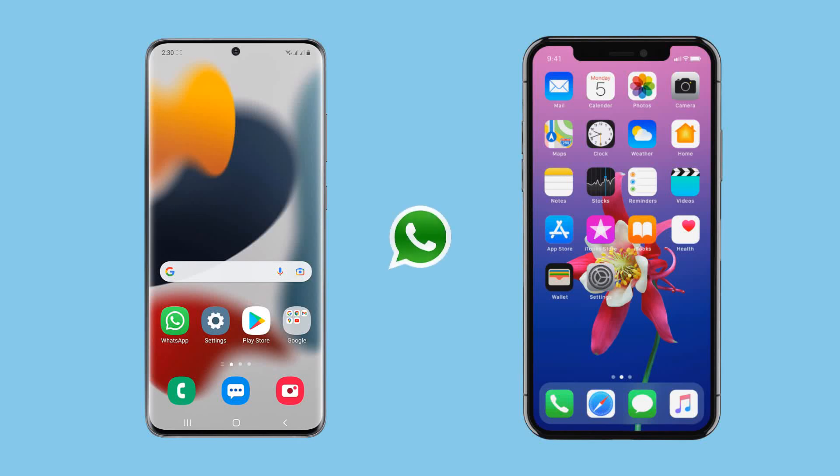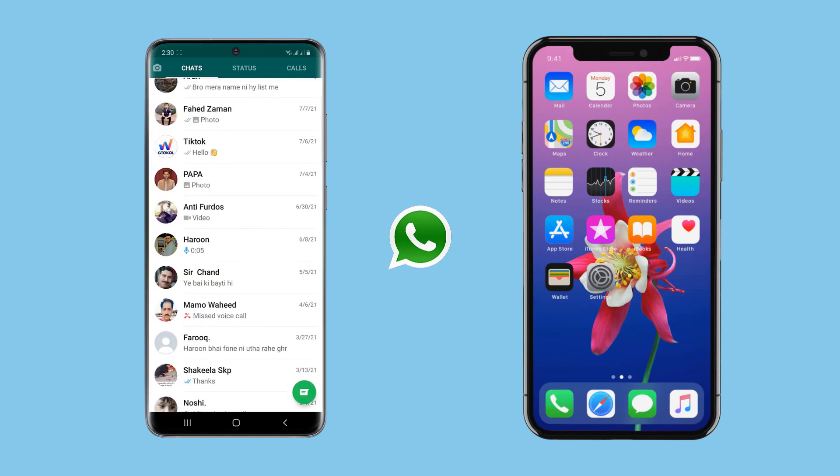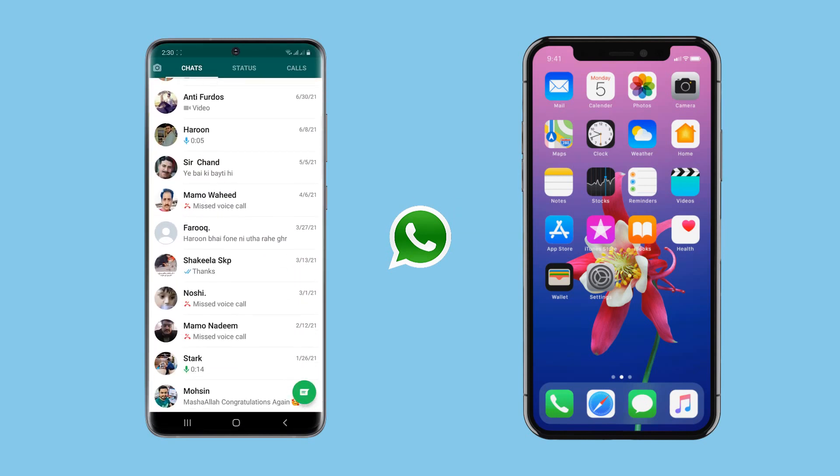Hey guys, Fahazman here. In this video, I am going to show you how to transfer all WhatsApp messages from Android to iPhone or from iPhone to Android easily.